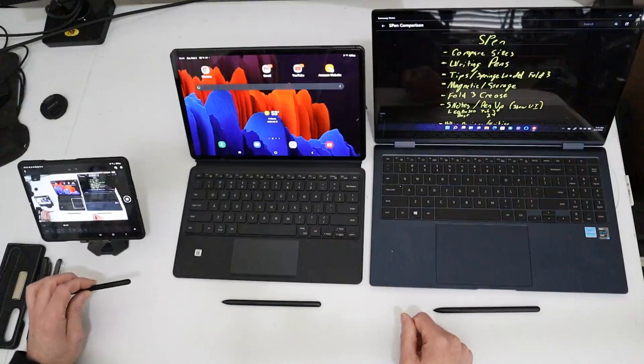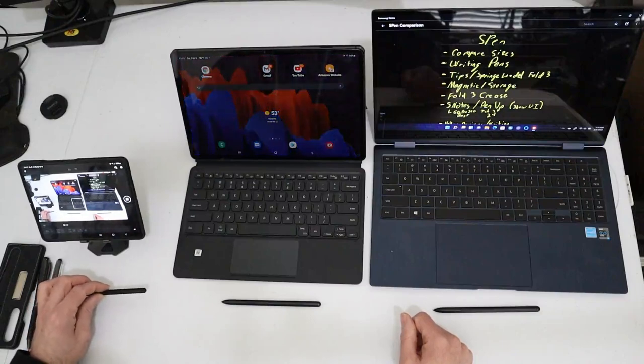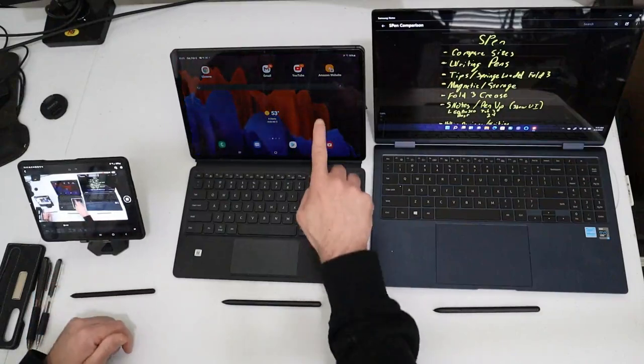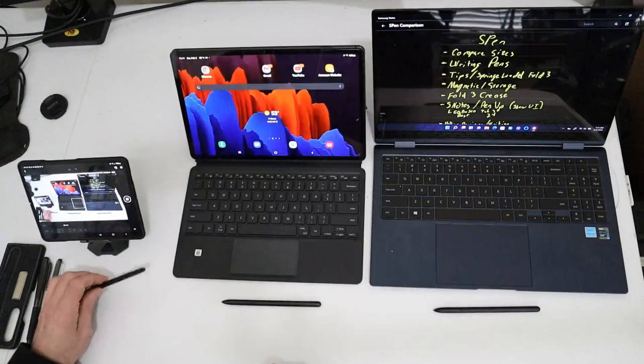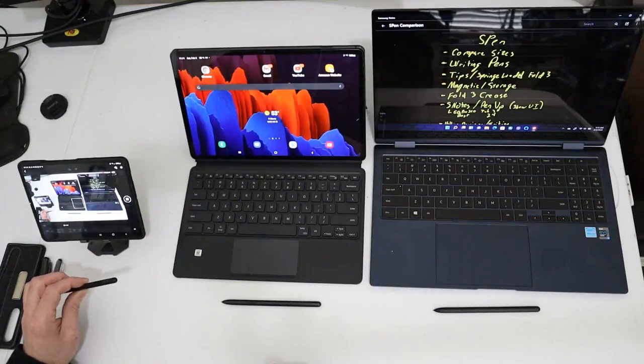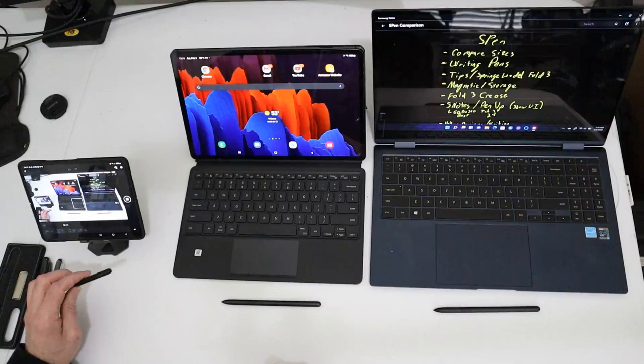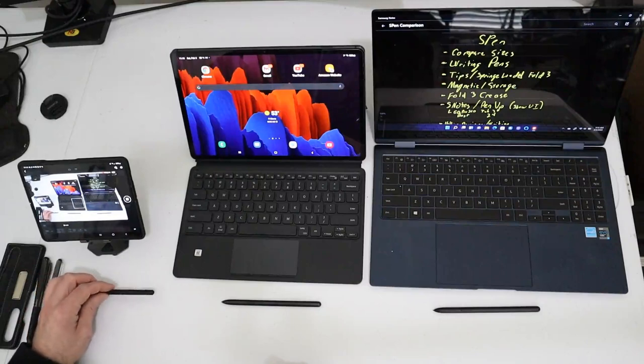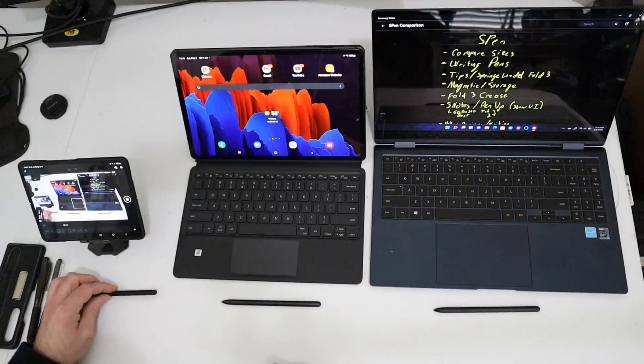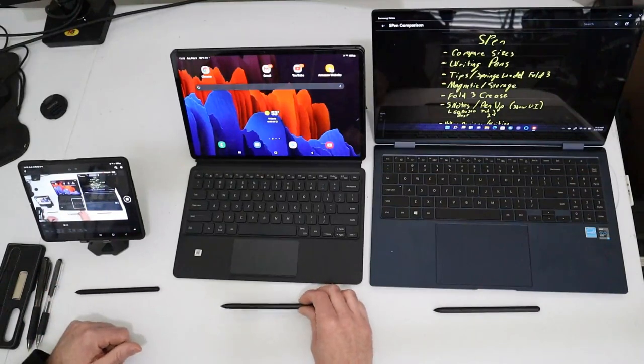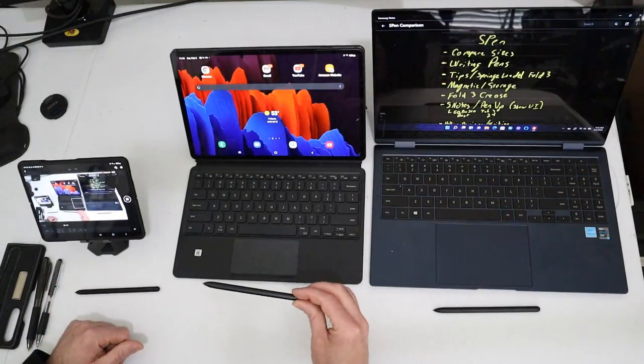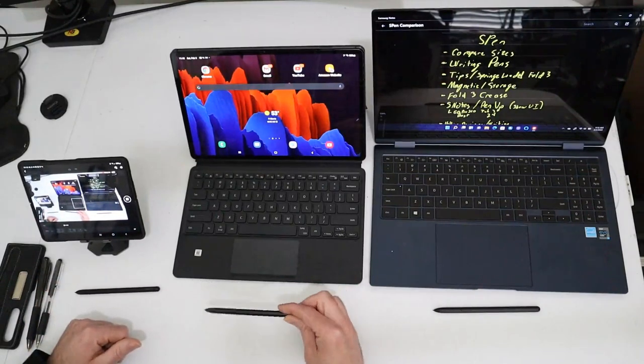They make a Fold Series pen exclusively for it. You can also use a more expensive pen, which is around $99, which is the S-Pen Pro, a USB-charged, Bluetooth-enabled pen, which gets it a little bit more similar to what you get with the Tab S7 Plus.